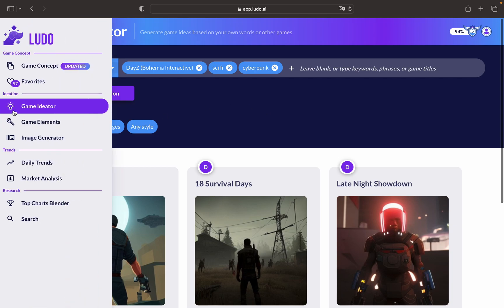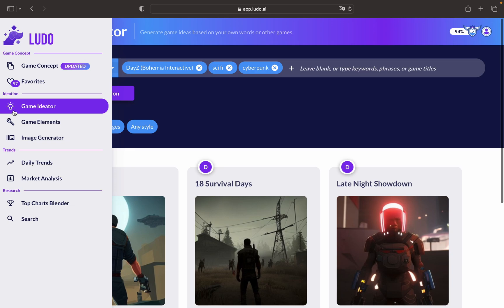As you can see, the game ideator is a feature in Ludo AI that generates new video game ideas. It's a creative tool for game developers and designers who are seeking fresh inspiration for their projects.